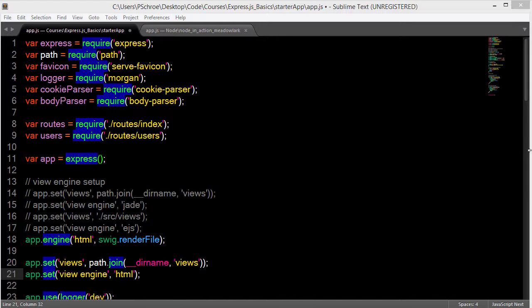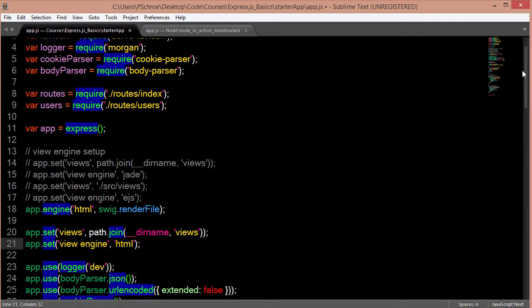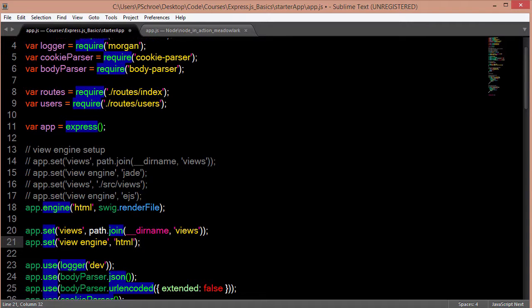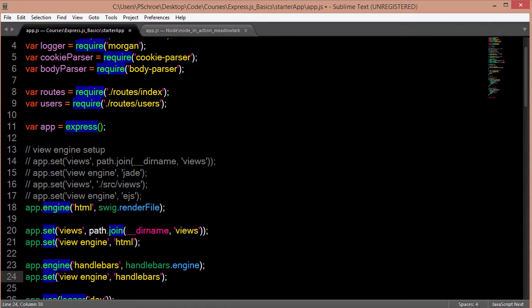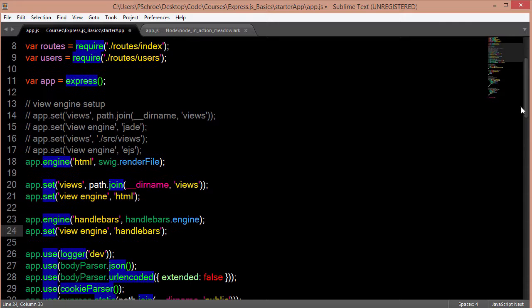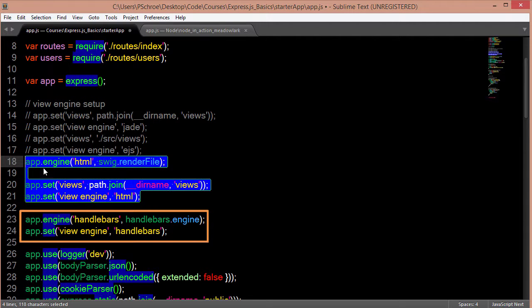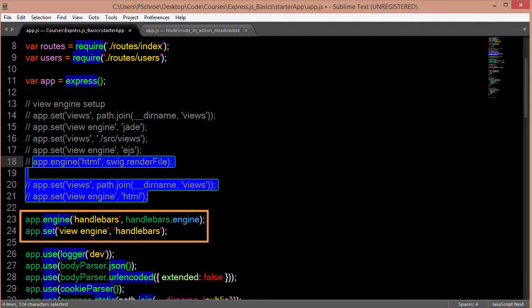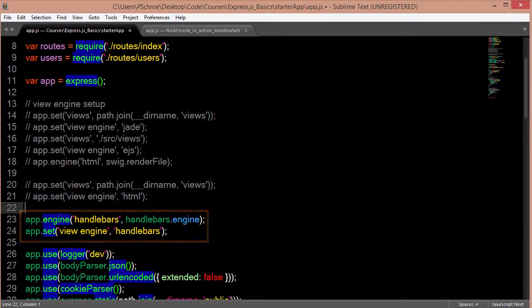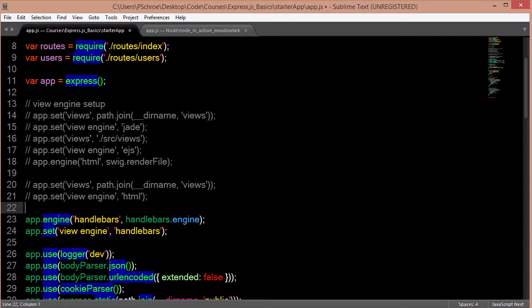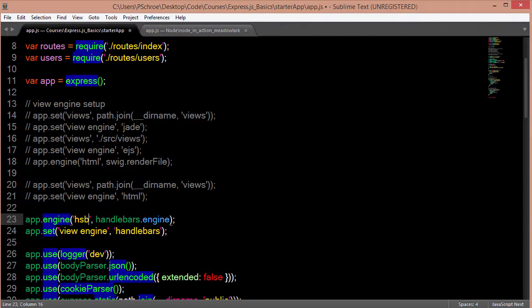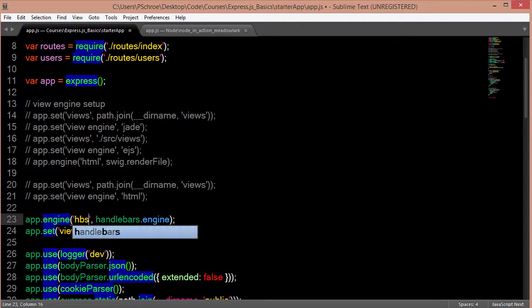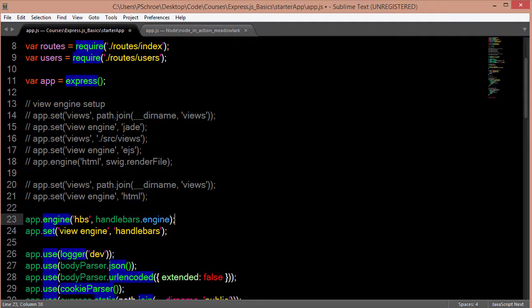And another very robust templating engine that we could use is handlebars. So handlebars would look something like this. Similar to Swig we need to define our extension and that's what this does. Some of the times you'll see HBS or handlebars, either one. And then we're setting our view engine to actually be handlebars right here.